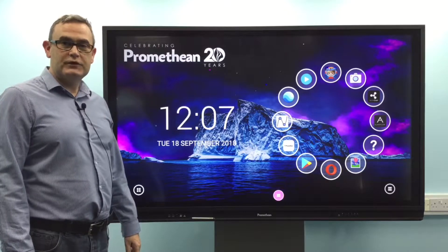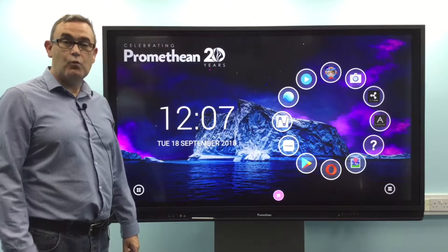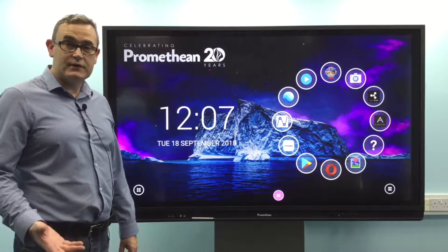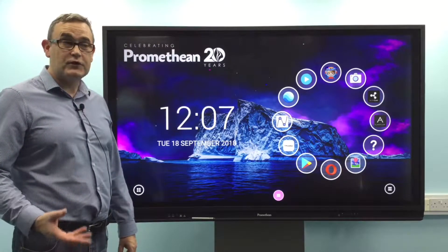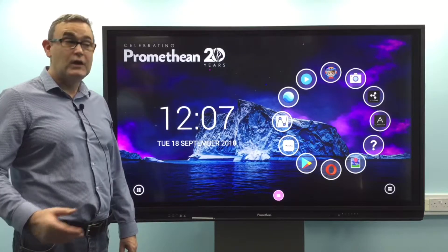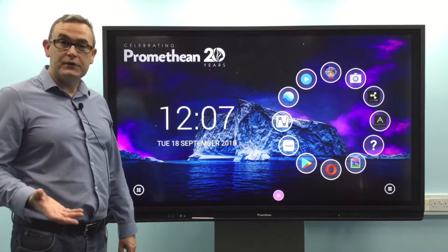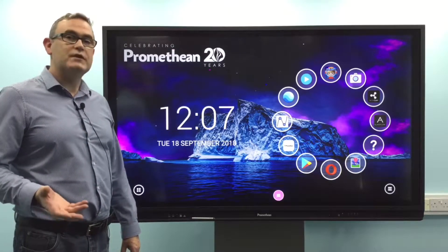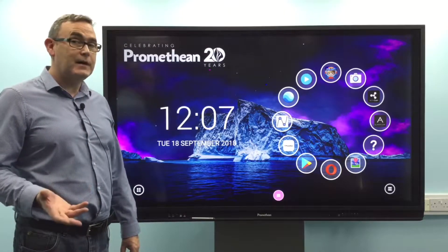Hello and welcome to this short demonstration on what you should be considering with regards to your firewall and ports in your school, in order to get the full functionality of the ActivPanel.